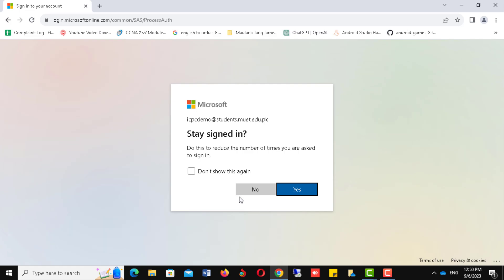Here you have an option to save your account information for next time login. Click either Yes or No to proceed.